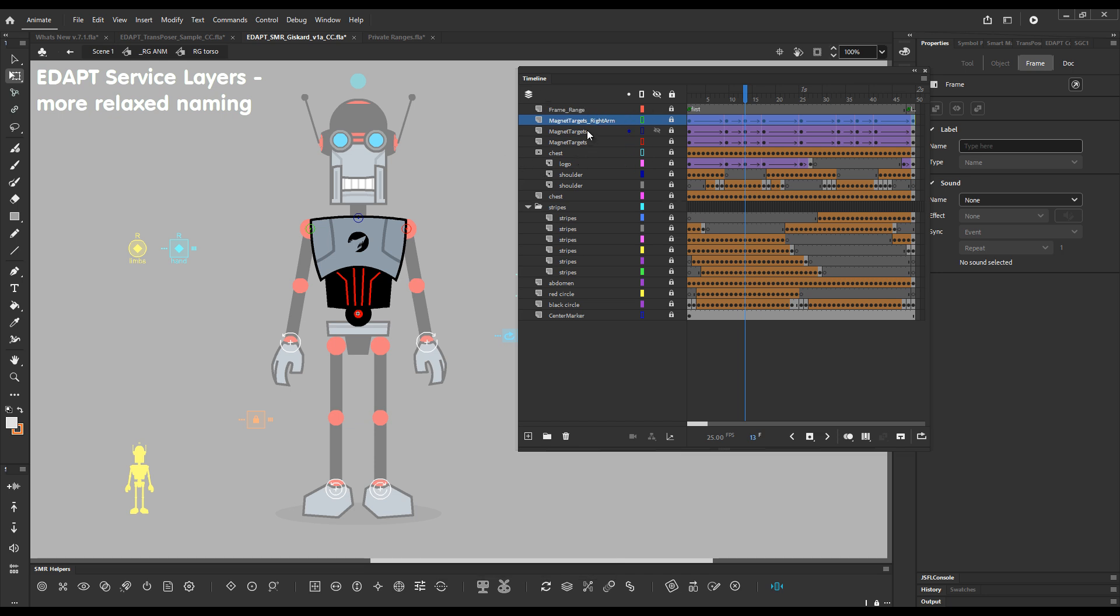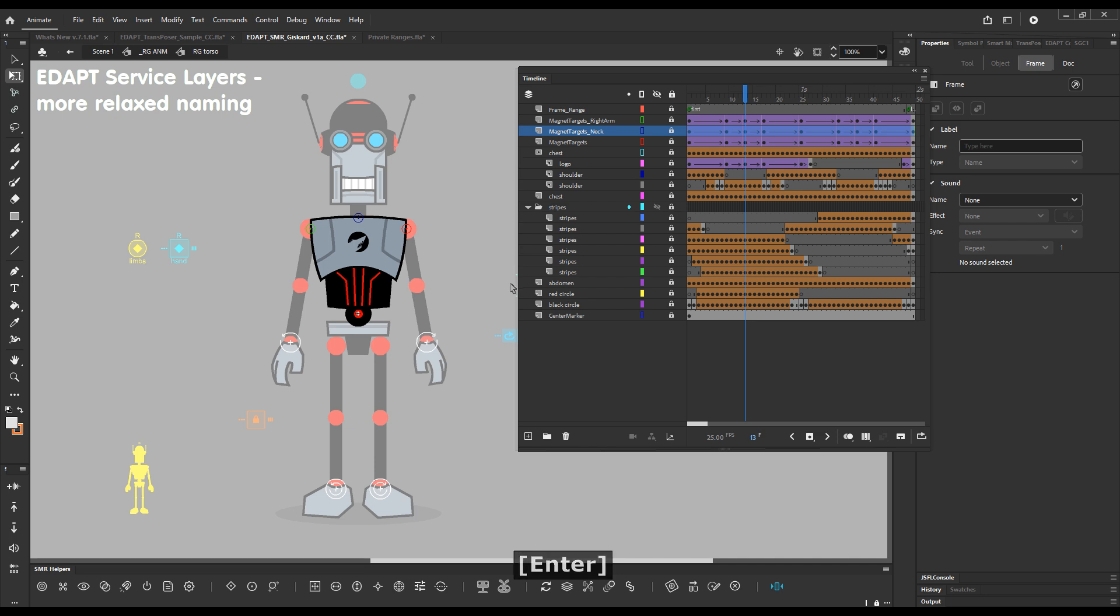Well now you can just add a suffix and call this say right arm and it will still keep working and we can call this magnet target layer nick and it will still work. Now keep in mind these need to be suffixes so the layer names must always start with the service name.